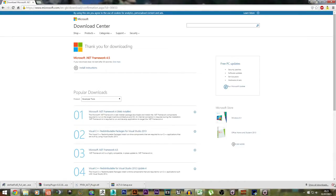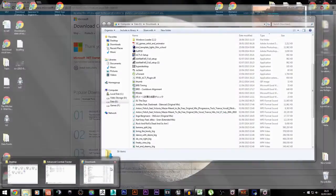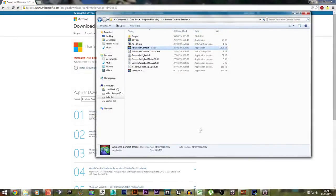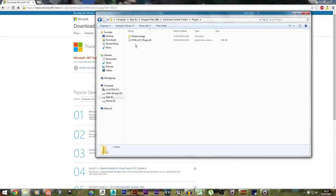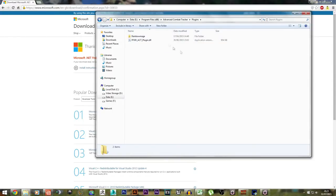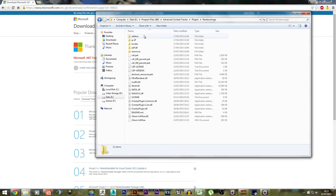After you've installed ACT, you want to go to the directory where you installed it — for me it's in my programs folder on one of my other drives. Then you want to go to the Plugins folder, and make sure that you put the Final Fantasy 14 plugin in the Plugins folder. Next, after you've extracted the Rainbow Mage folder, you want to make sure you put this entire folder into the Plugins folder as well.